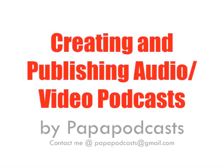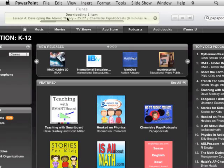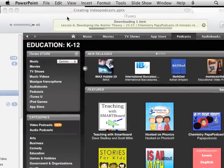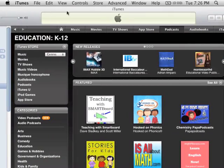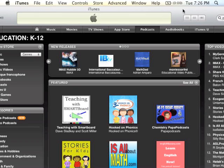So, creating and publishing audio and video podcasts. I actually have created a podcast of this entire session already, so you can go online to iTunes and type in the following. Today I happen to be featured here on the K-12 section — it's pretty cool, so I'm excited.